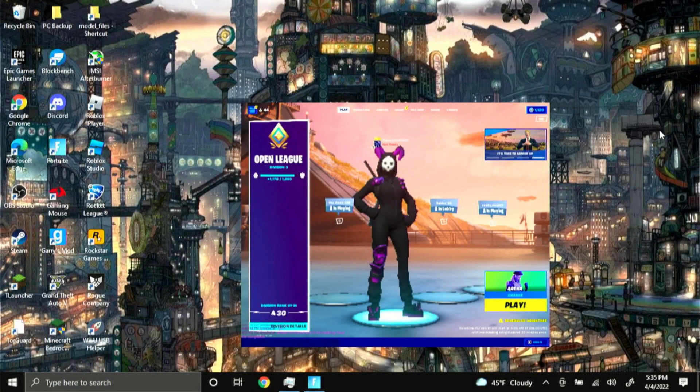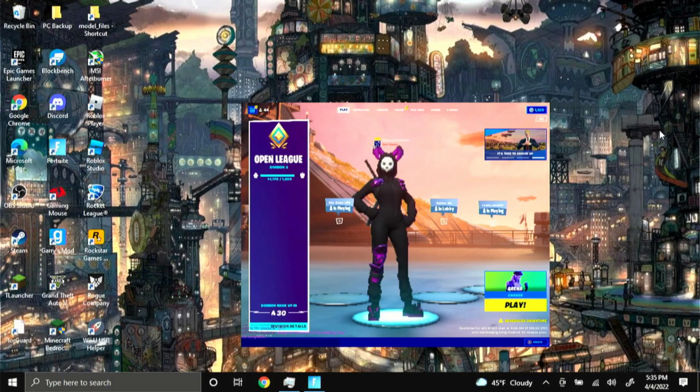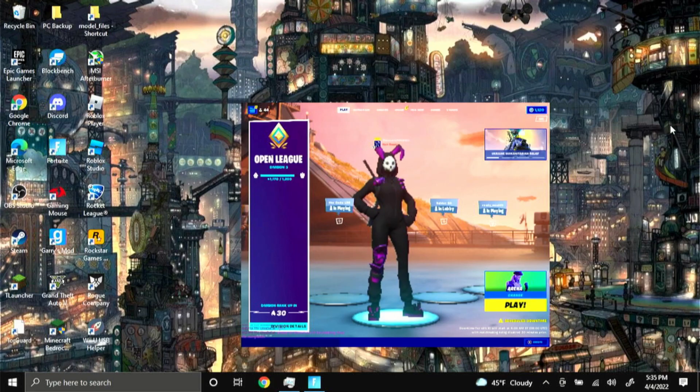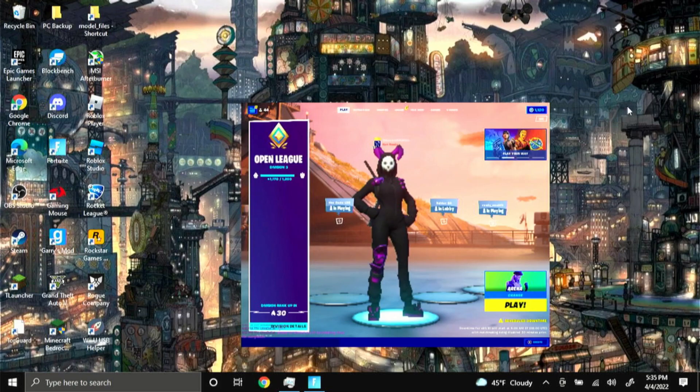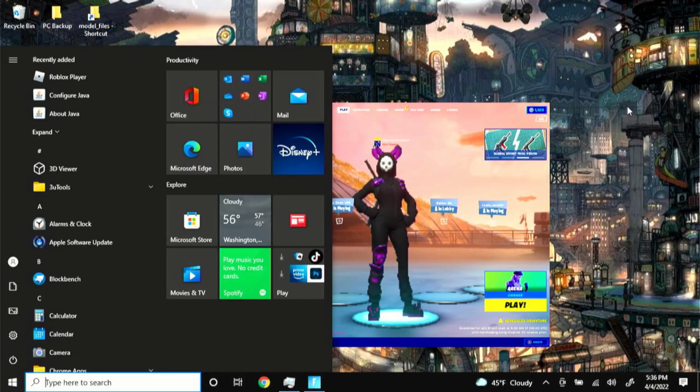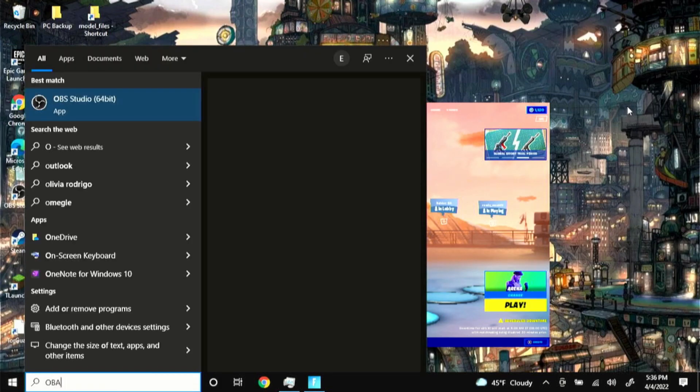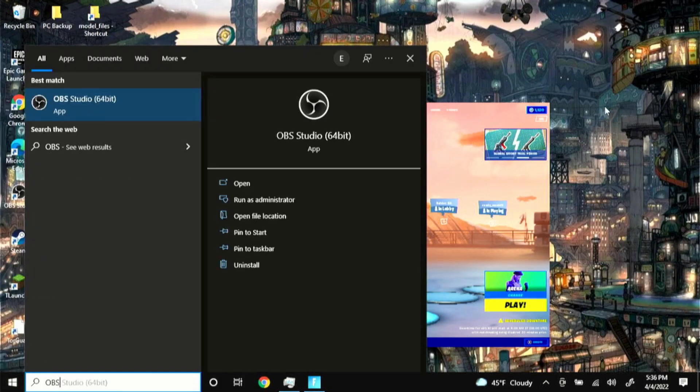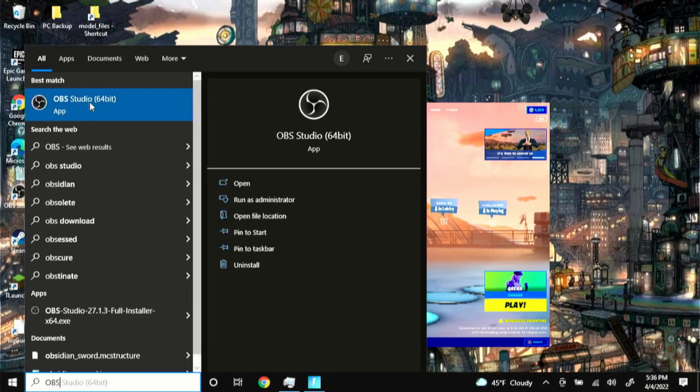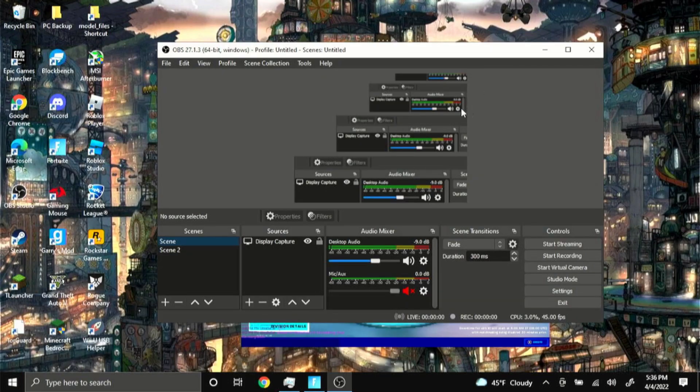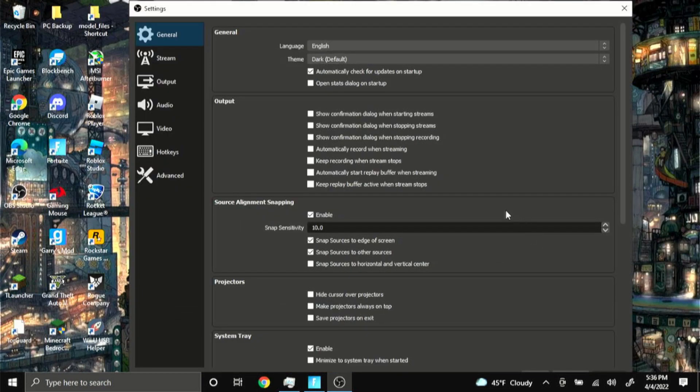Hey guys, welcome back to another video. In today's video I'll be showing you guys the best low-end PC OBS settings in 2022. Without further ado, let's get right into the video. First up I'm just gonna open up OBS and show you guys the best OBS settings in 2022.